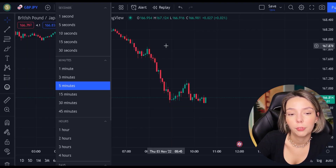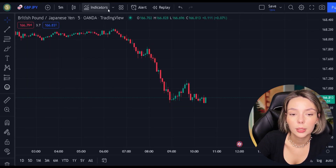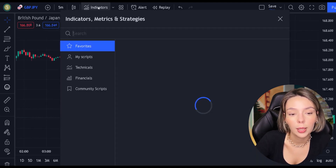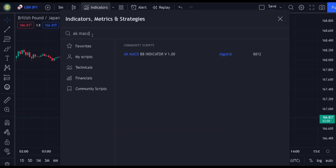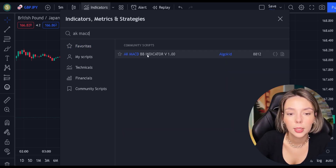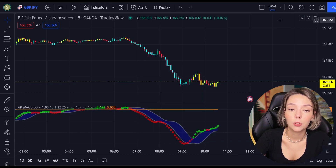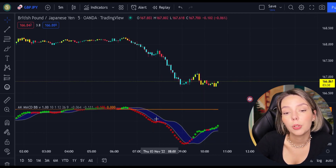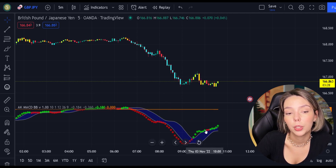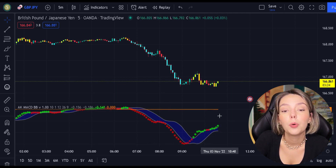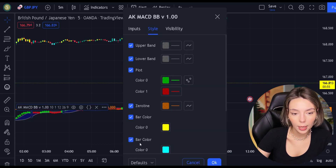So let's get started. Let's open GBPJPY on a 5-minute time frame and add our secret MACD indicator to the chart. We will search for AKMACDBB — this indicator by ElgoKit. As we can see, this indicator looks much differently from the regular MACD. It comes with a zero line, three types of different moving averages, and bar colors. For our strategy, we are not going to need the bar colors, so let's disable them.